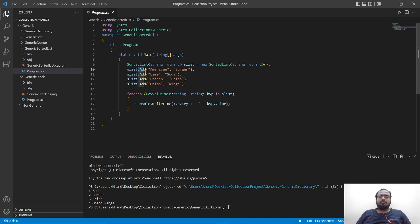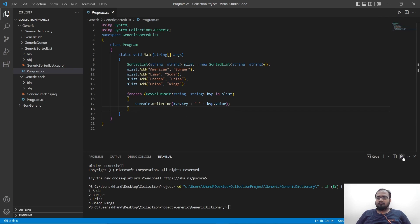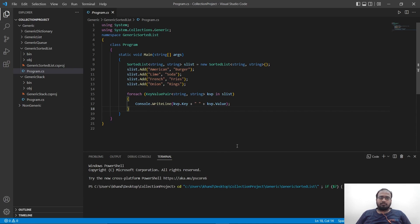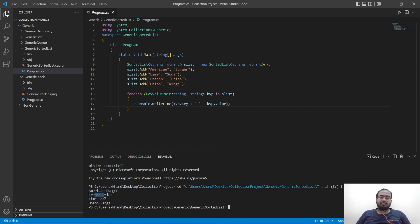We use the add function to add key and value pairs to this list, then we use key-value pair in a for-each to print out the values. Let's save it and run it. And here, as you can see, we are printing out American fries, American burgers, French fries, lime soda, onion rings in the same order as they were added.